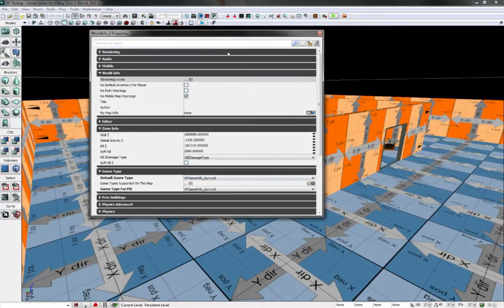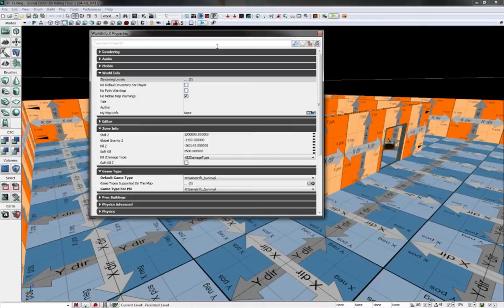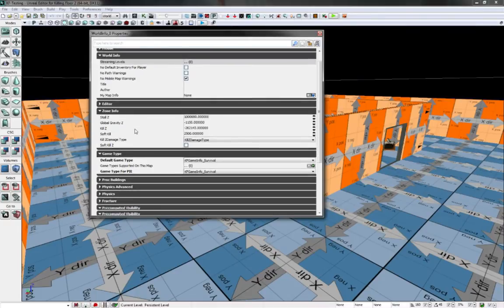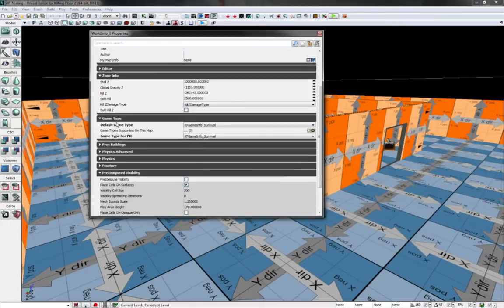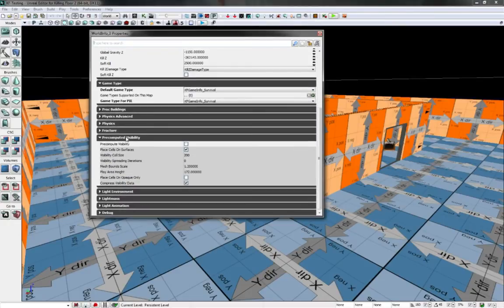The most important parts mentioned in the Tripwire wiki involves the world info, zone info, game type, and pre-computed visibility.